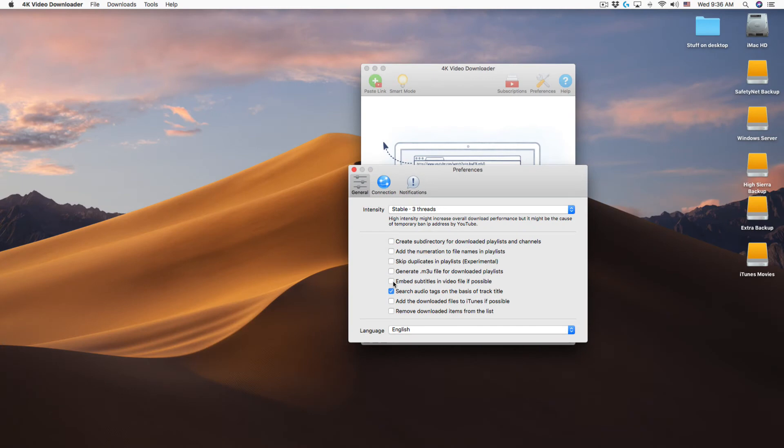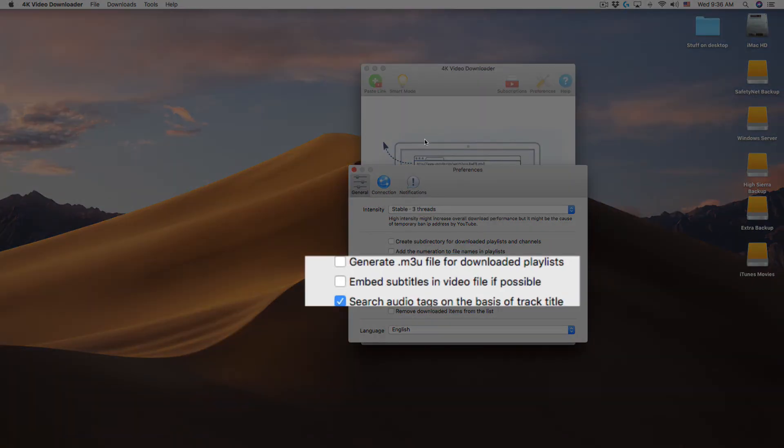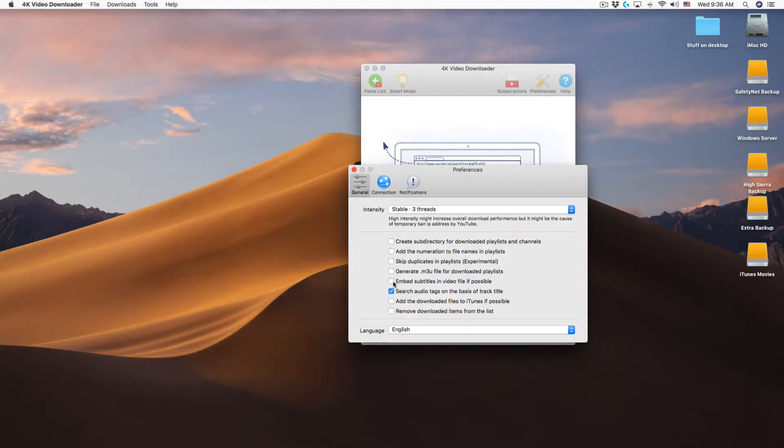If you didn't turn on the embed subtitles and video file if possible option you'll end up with two files.